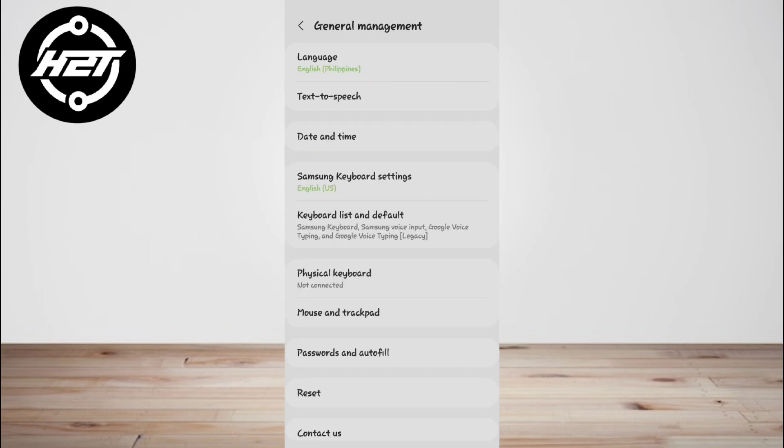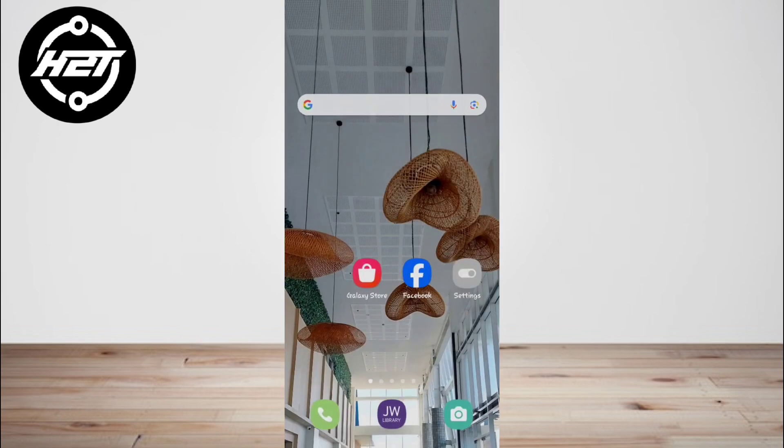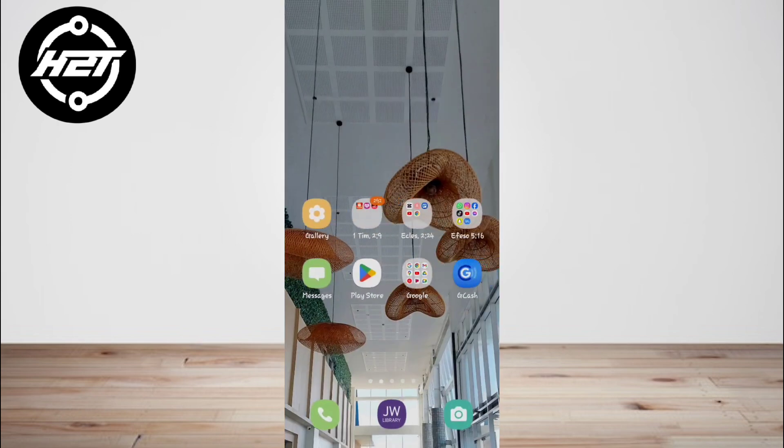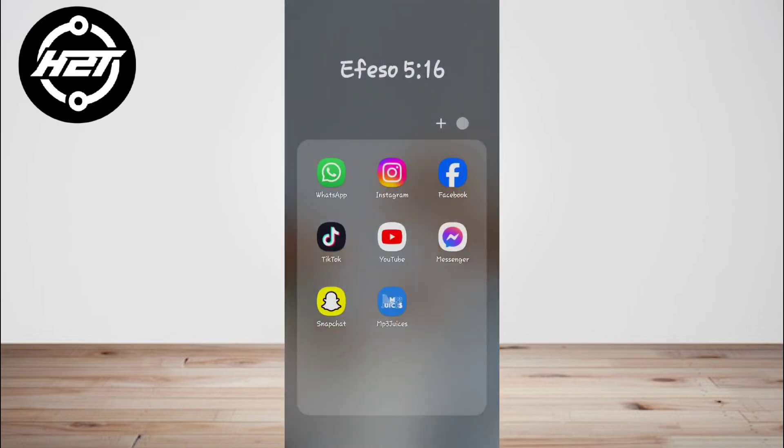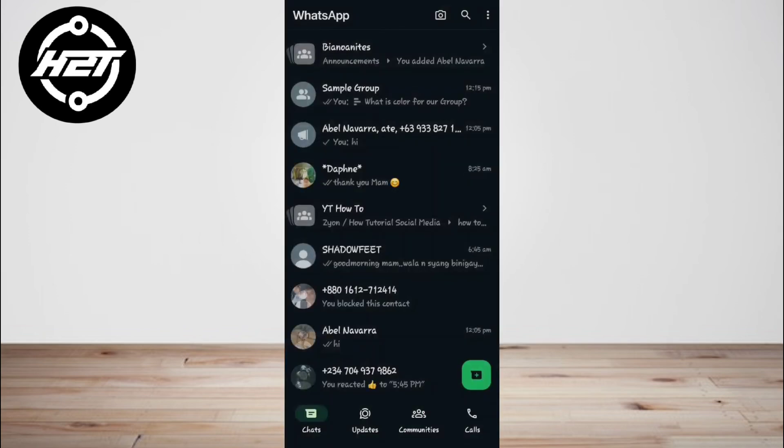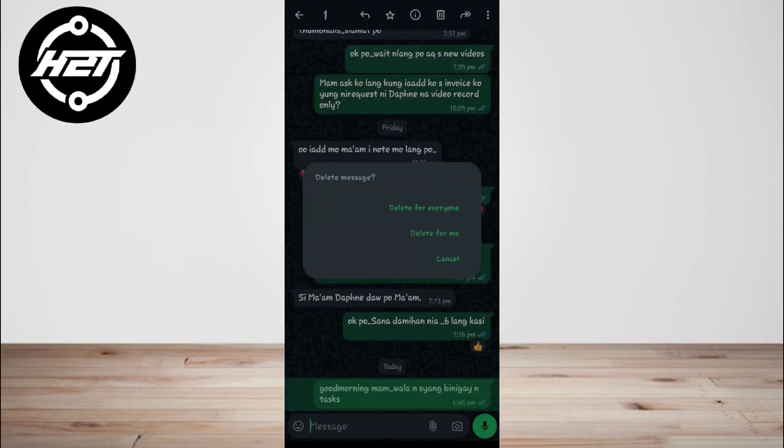Go back to WhatsApp. Hold the message you want to delete and select 'Delete for Everyone'.